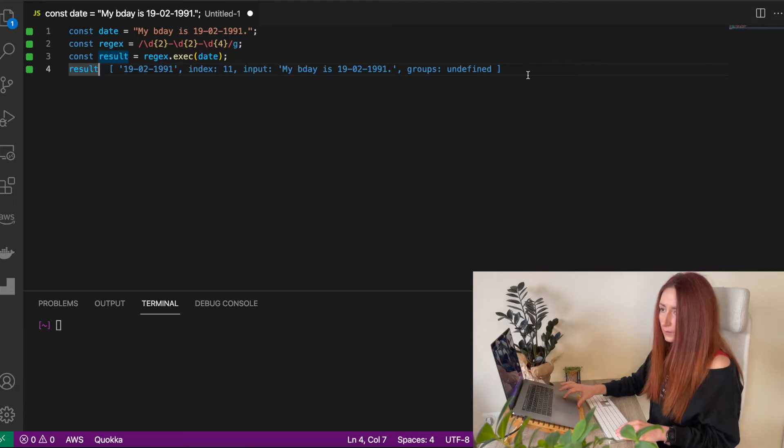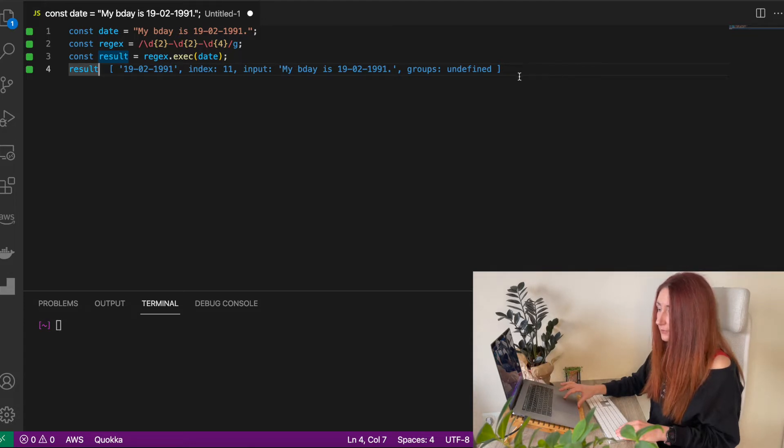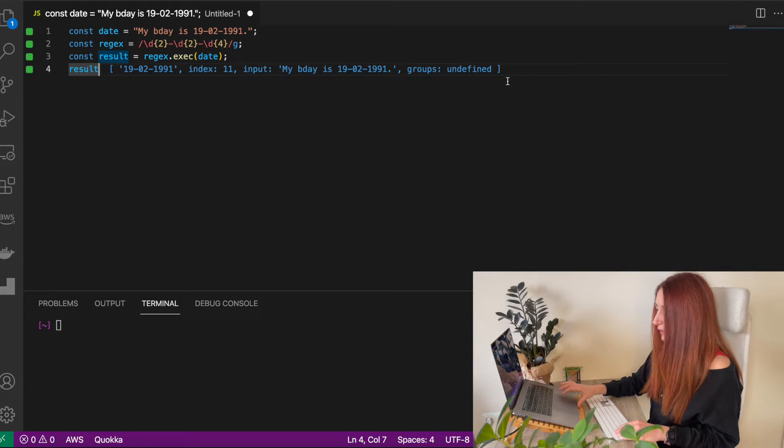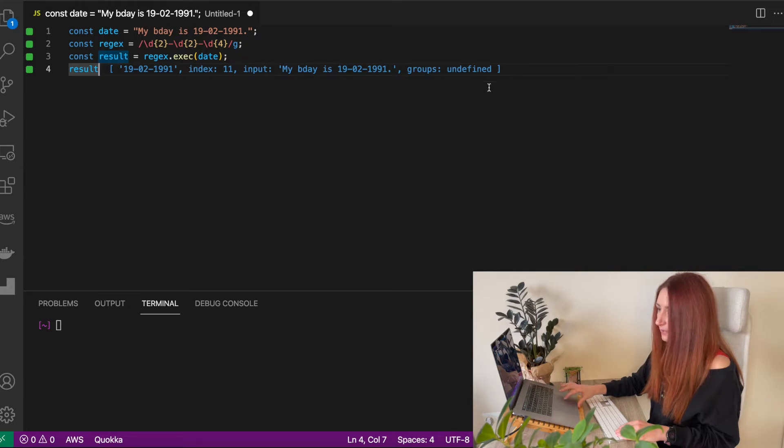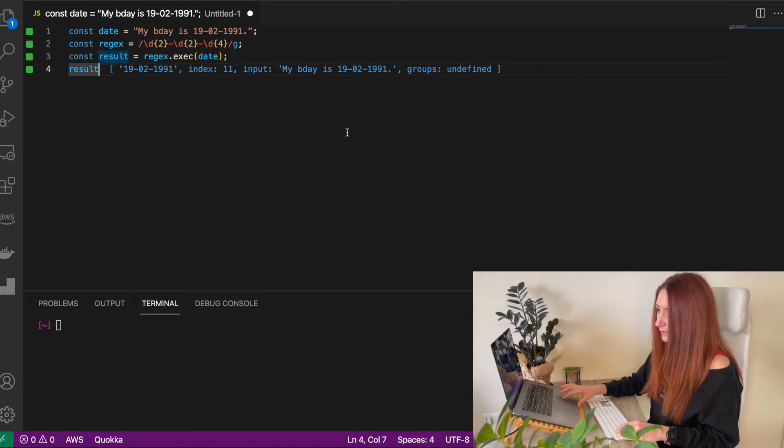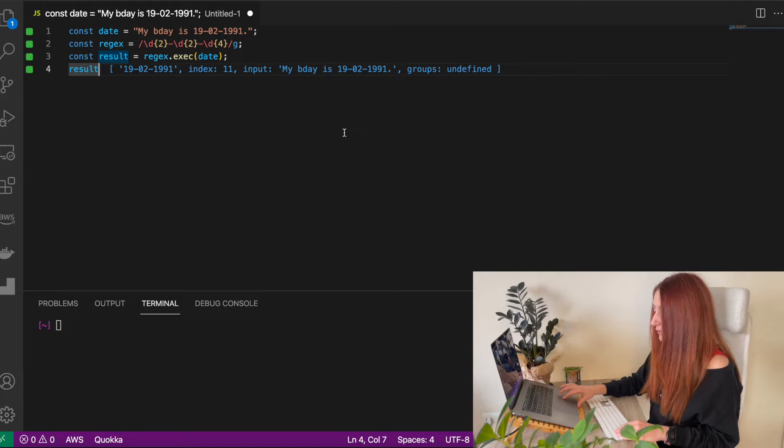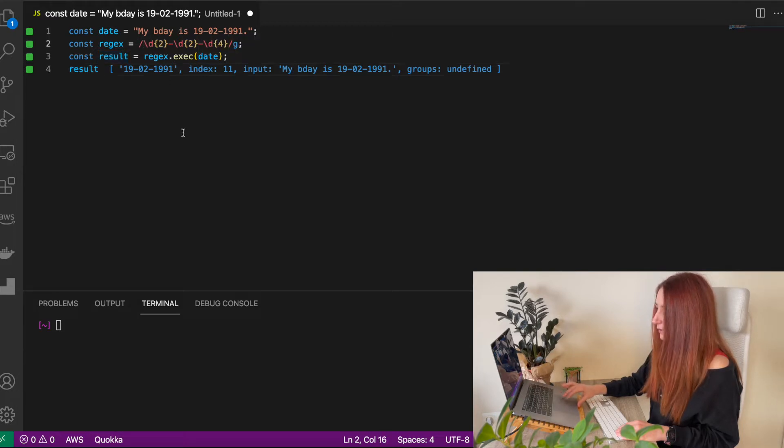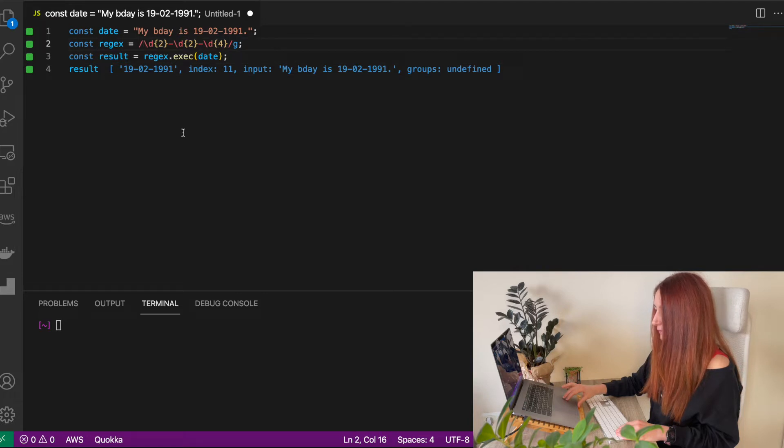So what's next? What if we don't want just to find the string? What if we want to get day, month and a year? Here, that's a case where our captured groups can be useful.